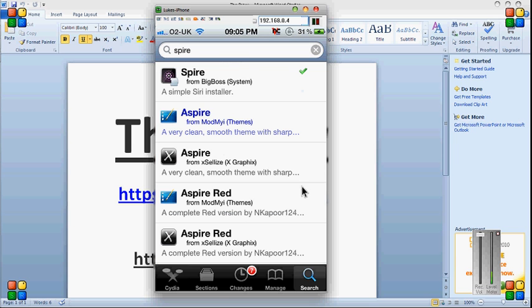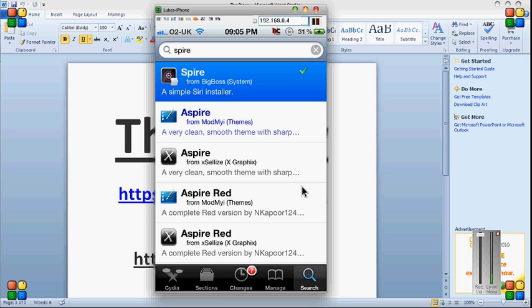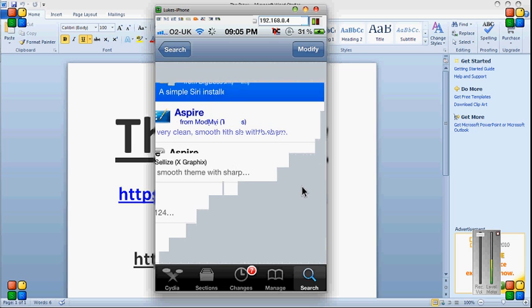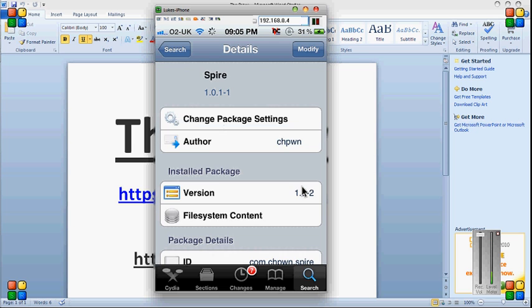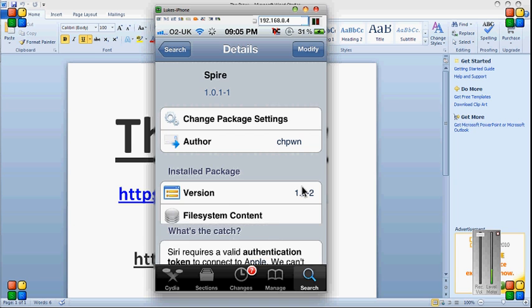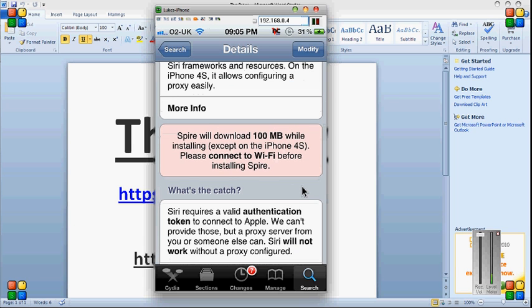Go on to search. Search Aspire. Click the top one. Instead of saying modify, it's going to say install. Install that, bearing in mind it's quite a big file,